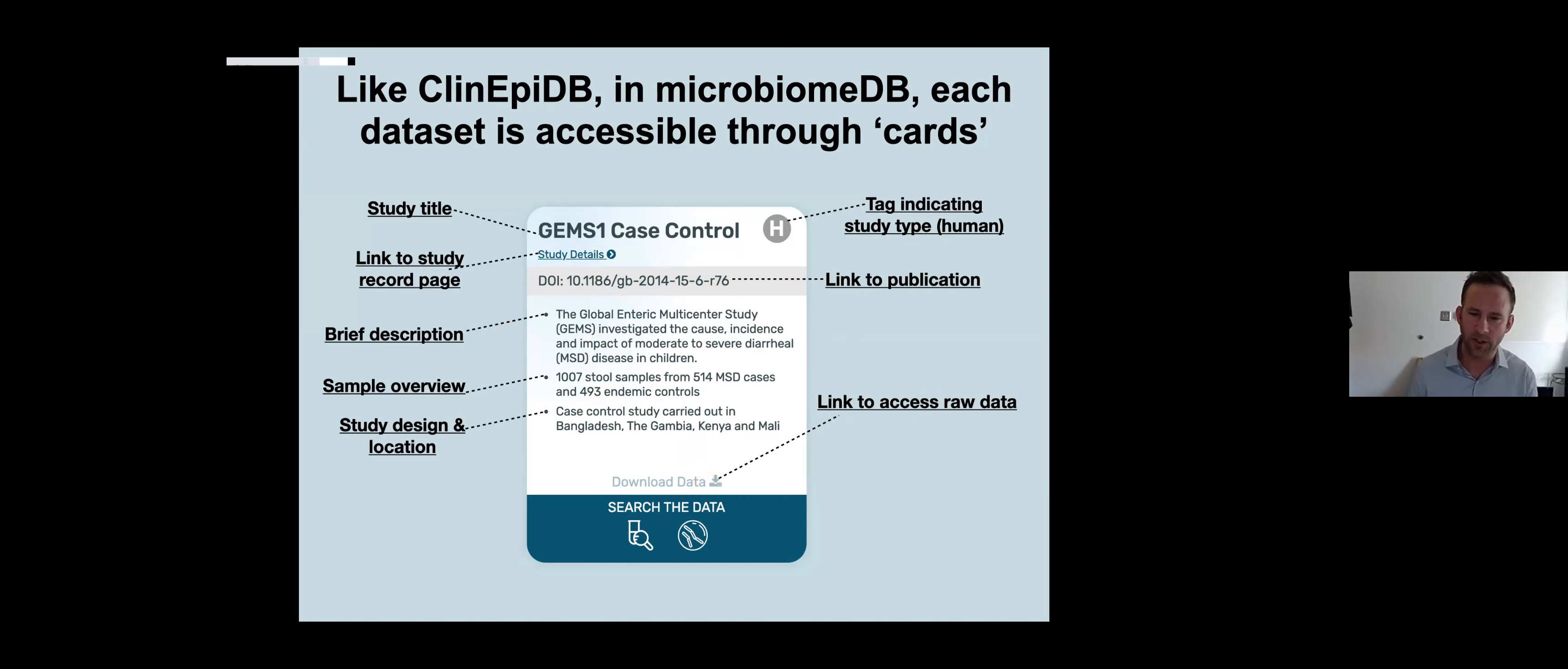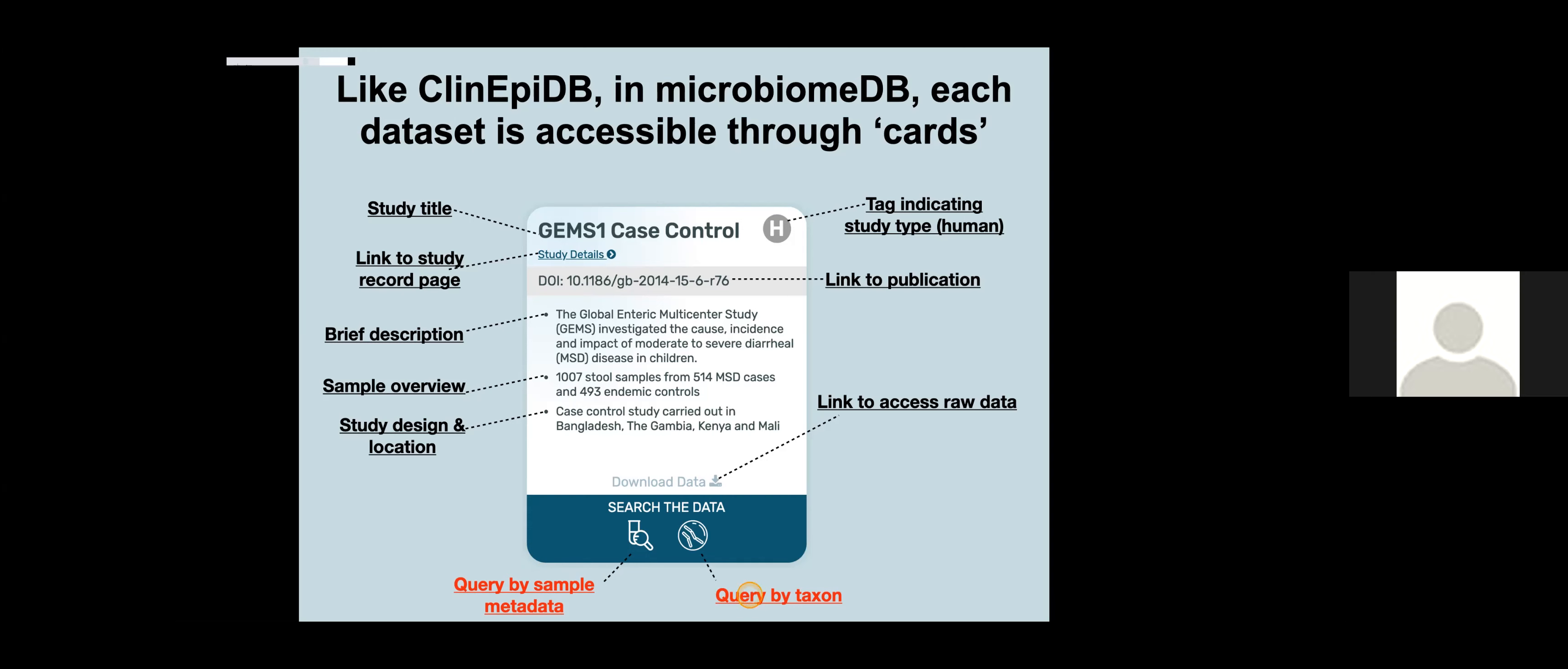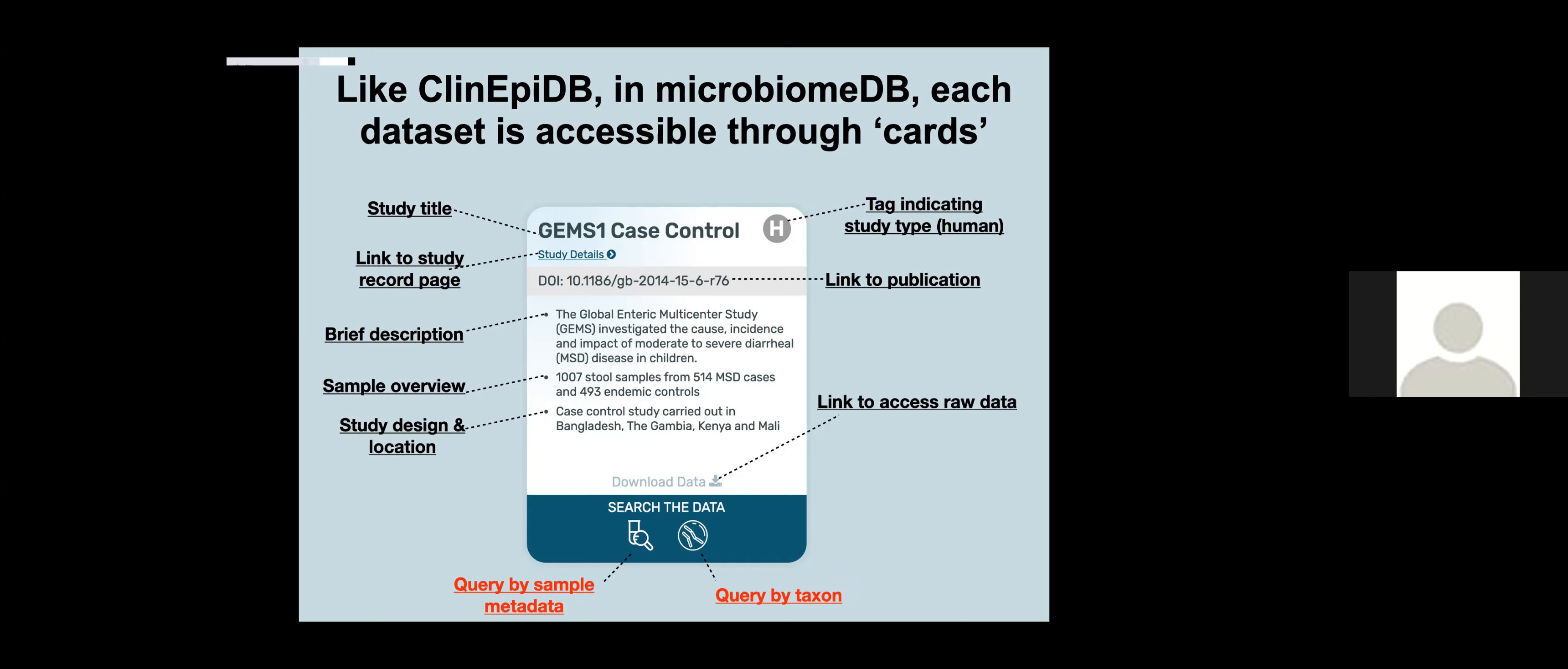What's different here is how you search the database for MicrobiomeDB compared to ClinEpi. We have two searches. First, you can search the entire database or a single study to find samples based on metadata that the experimenters collected about those samples - we call that sample details. Those are things like age, weight, disease status, country of origin. Then we have a second way to query the database by taxon, saying I don't care about any of the metadata, I just want to know all the samples that had E. coli above 80% of the microbiome. That's a query by taxon, finding samples based on the abundance of a particular taxon.